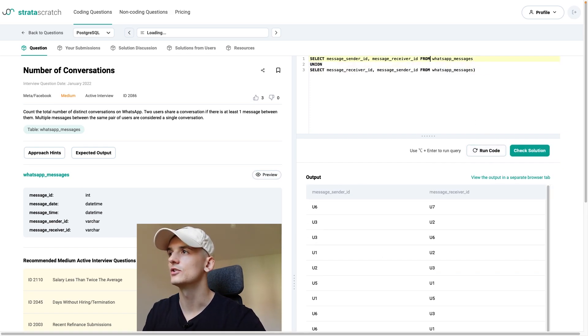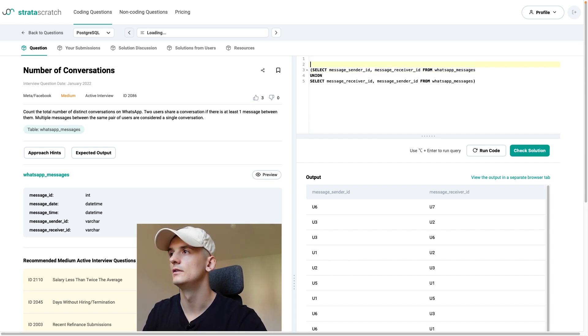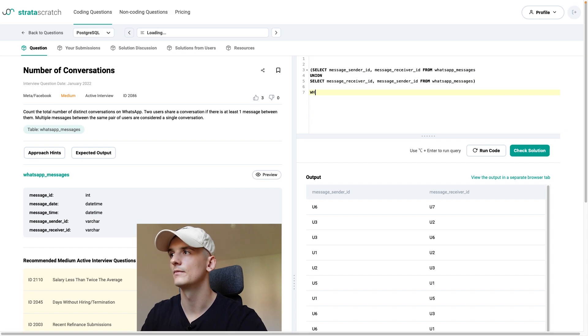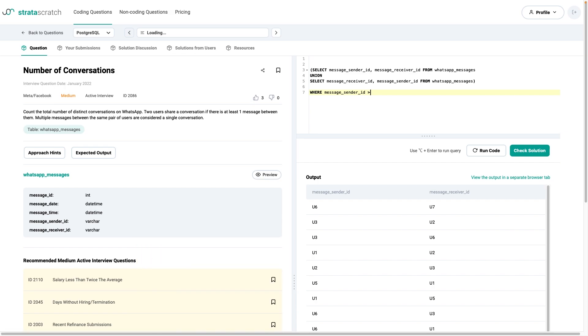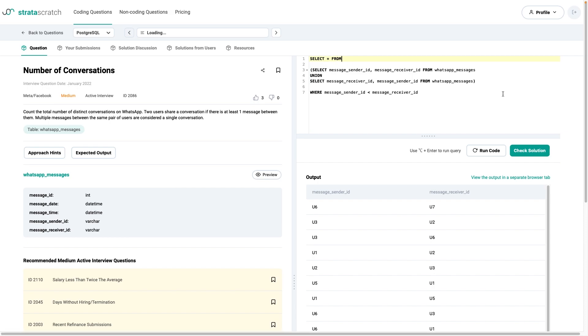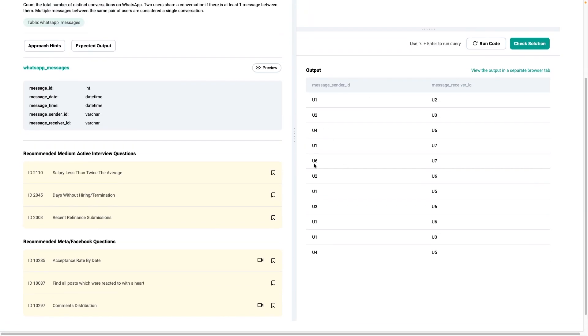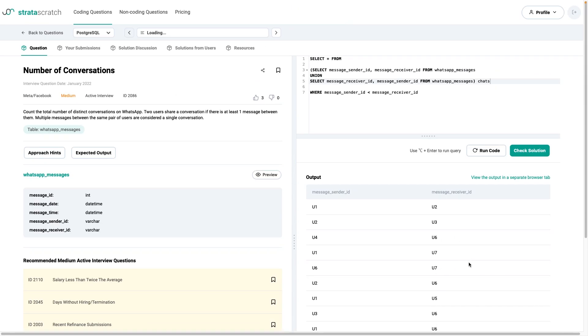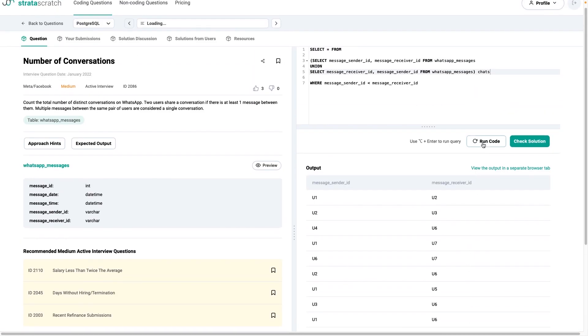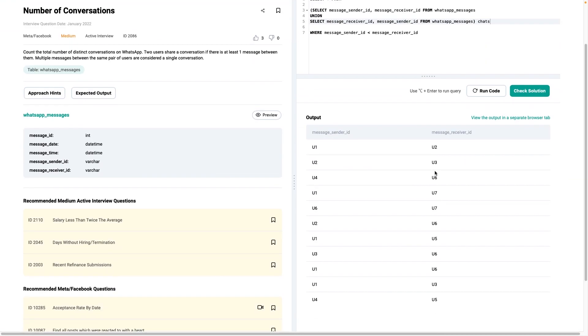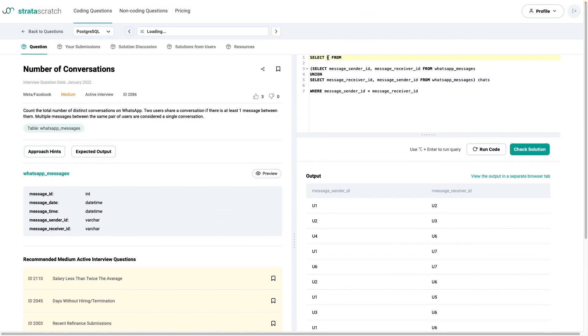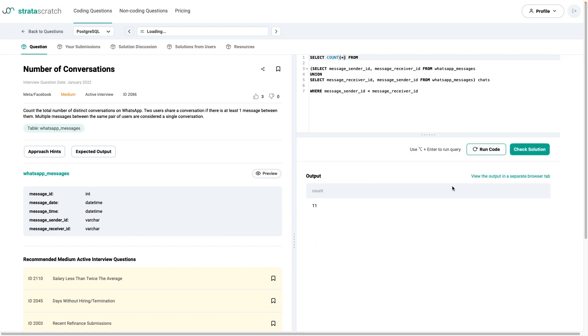I mentioned that condition of saying sender ID should be smaller than receiver ID. And if we select star from that, then we should get less pairs. We have U6, U7, but we don't have U7, U6 in there anymore. And that way we get the amount of pairs. Now, if we were just to say count star instead we would get the solution, which is the number of conversations between these pairs.